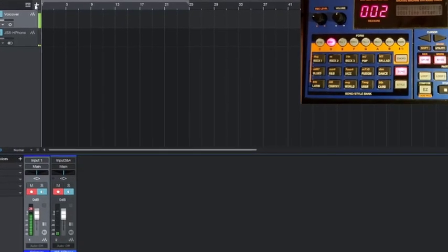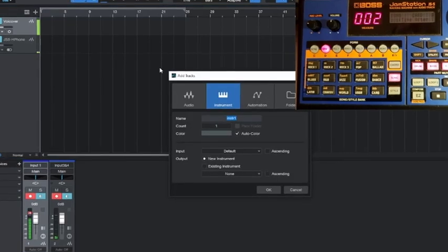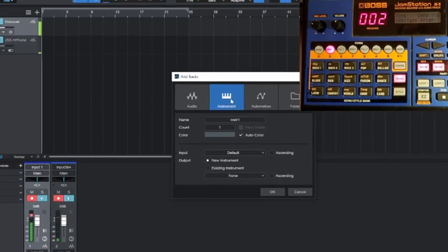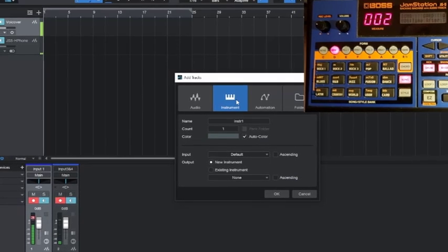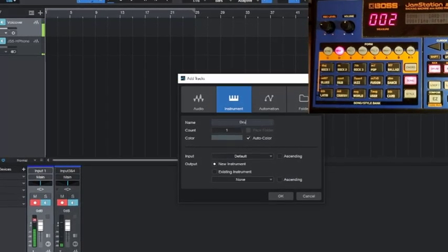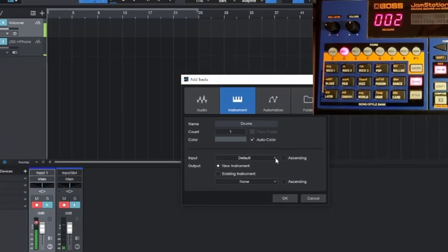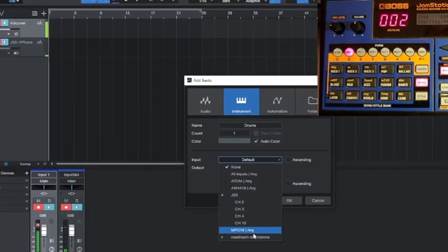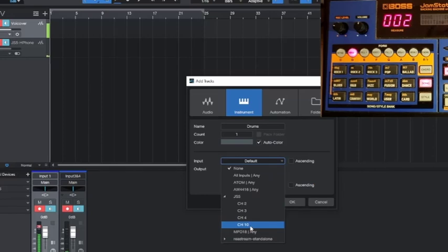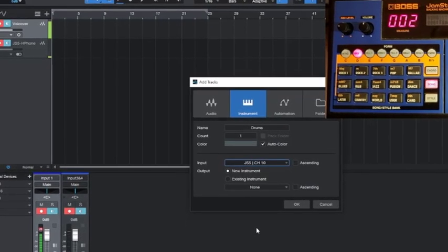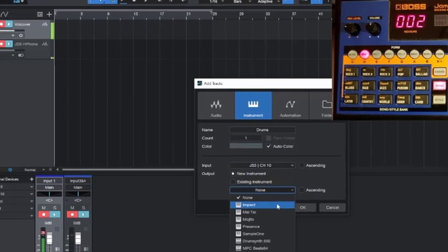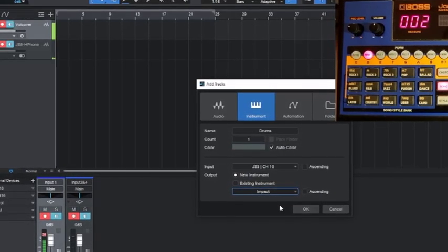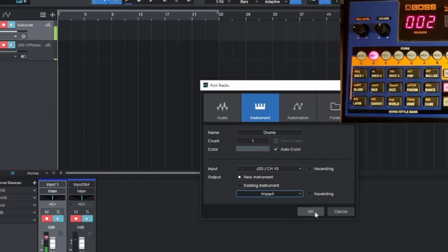Now the next thing I need to do is create some new instrument tracks to receive. This was set to audio, you need to go to instrument. We're going to give it a name - first one will be drums. We're going to set the input to JS-5. We know from the manual that it's channel 10 for drums, and I'm going to map it to Impact, that's Studio One's drum synthesizer.